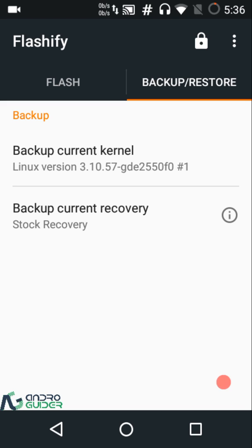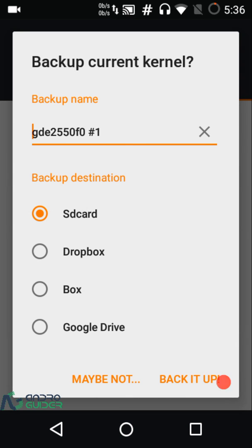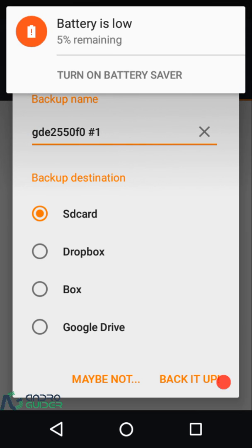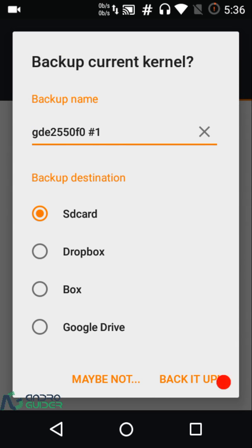When I need to update my phone to the latest version of MIUI 8, I have to go back to the stock kernel to receive OTA updates. This is where backing up the stock kernel comes in handy. I used Flashify to back up my stock kernel, then flashed the custom kernel. When there was news about an OTA update for MIUI 8 from Xiaomi, I restored the stock kernel from Flashify and was able to receive the OTA update.